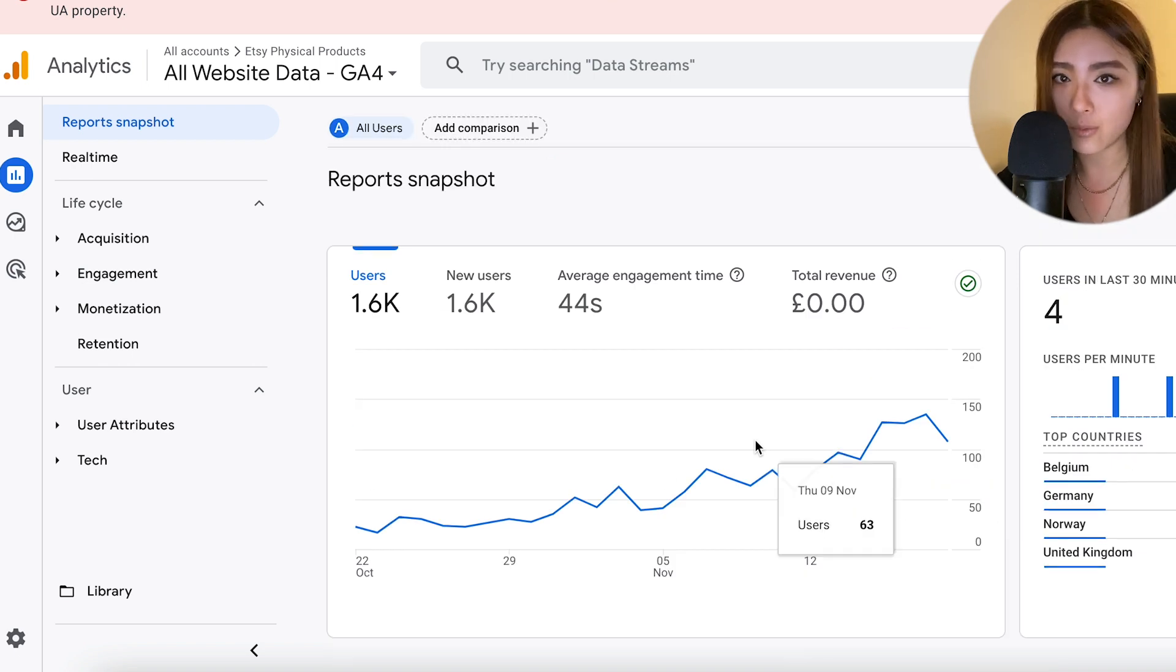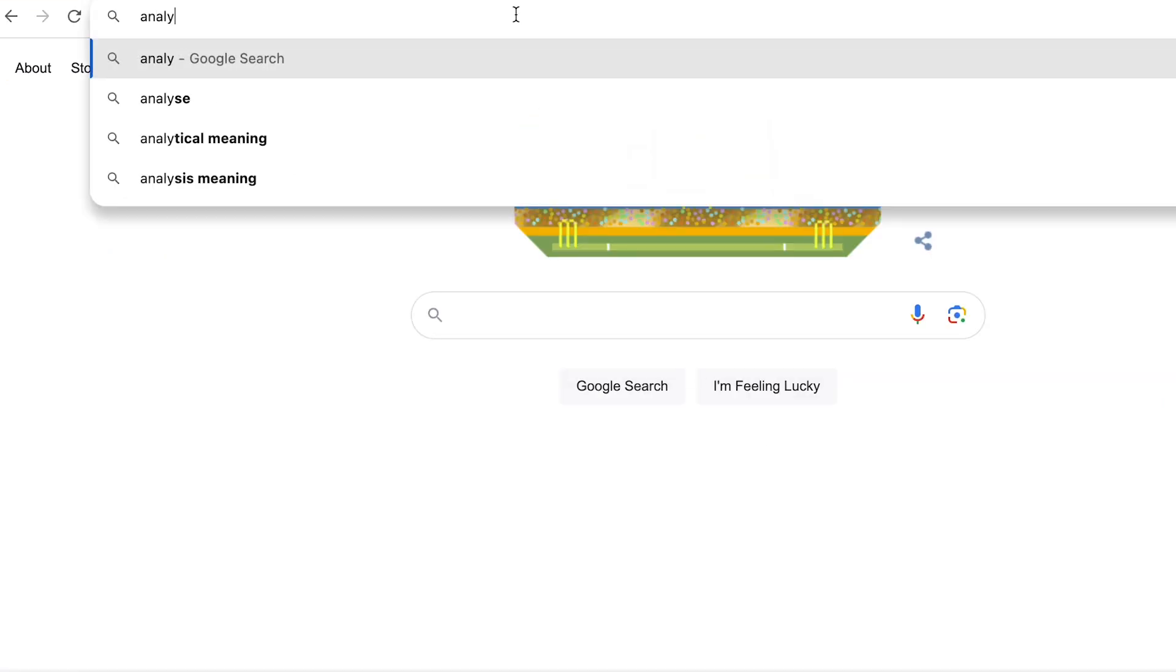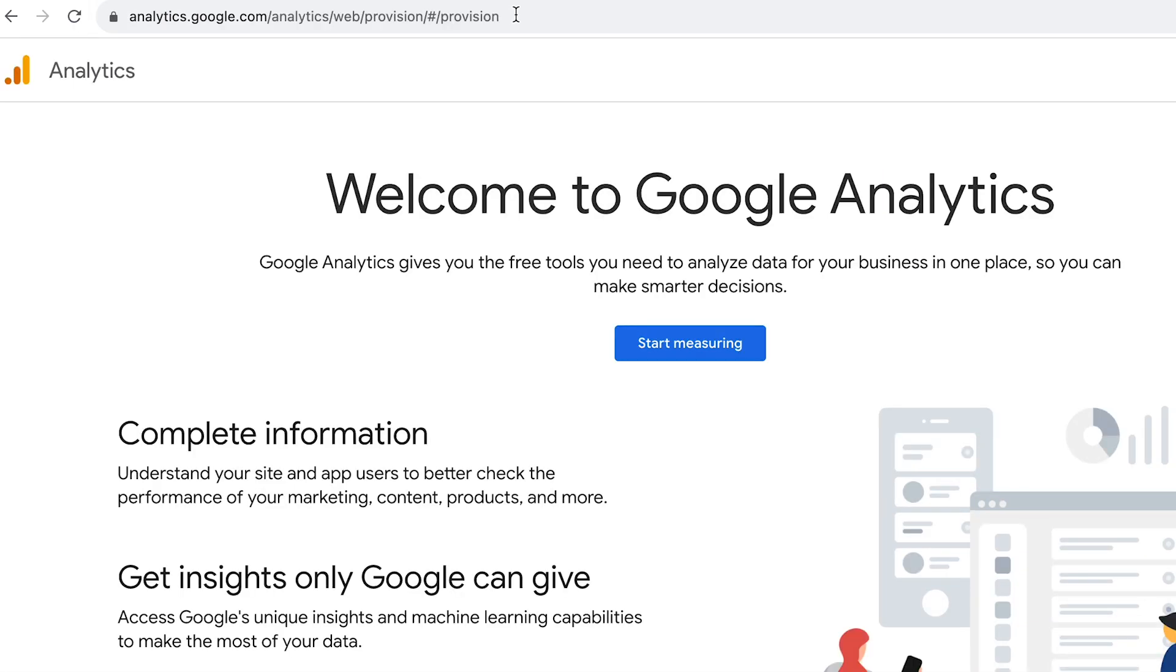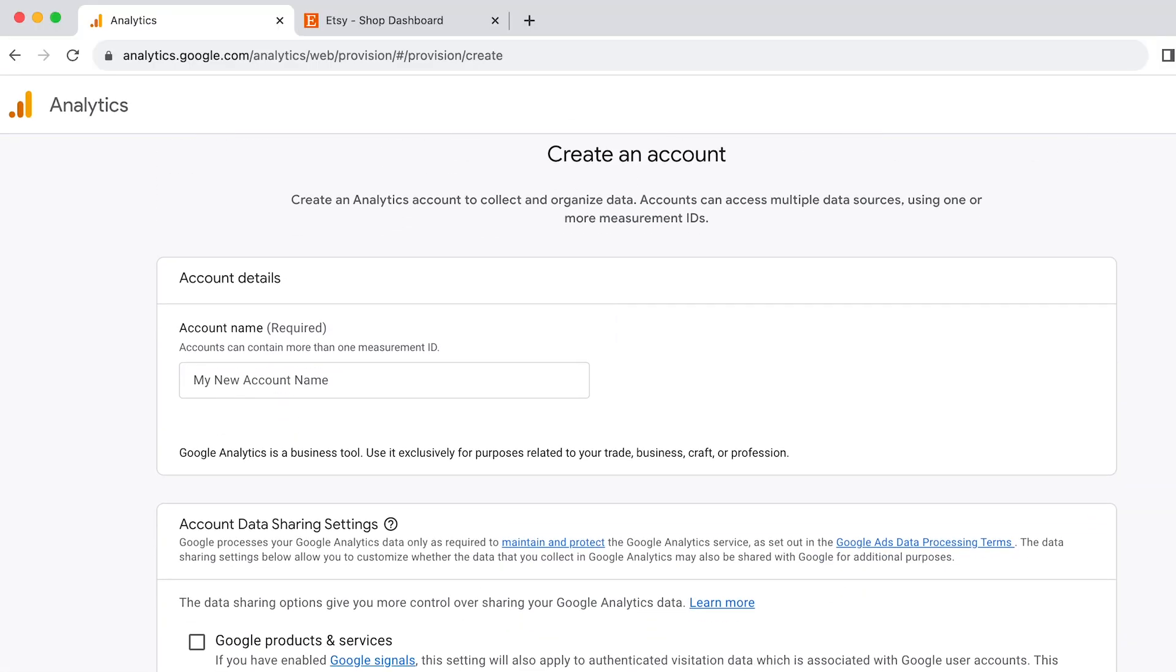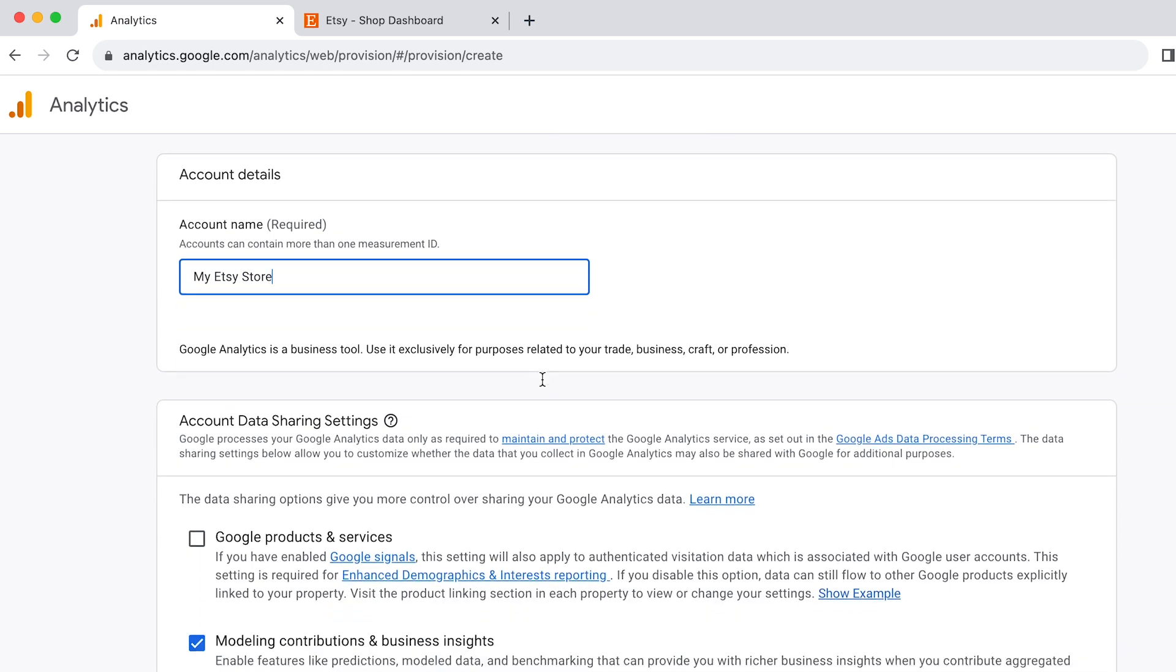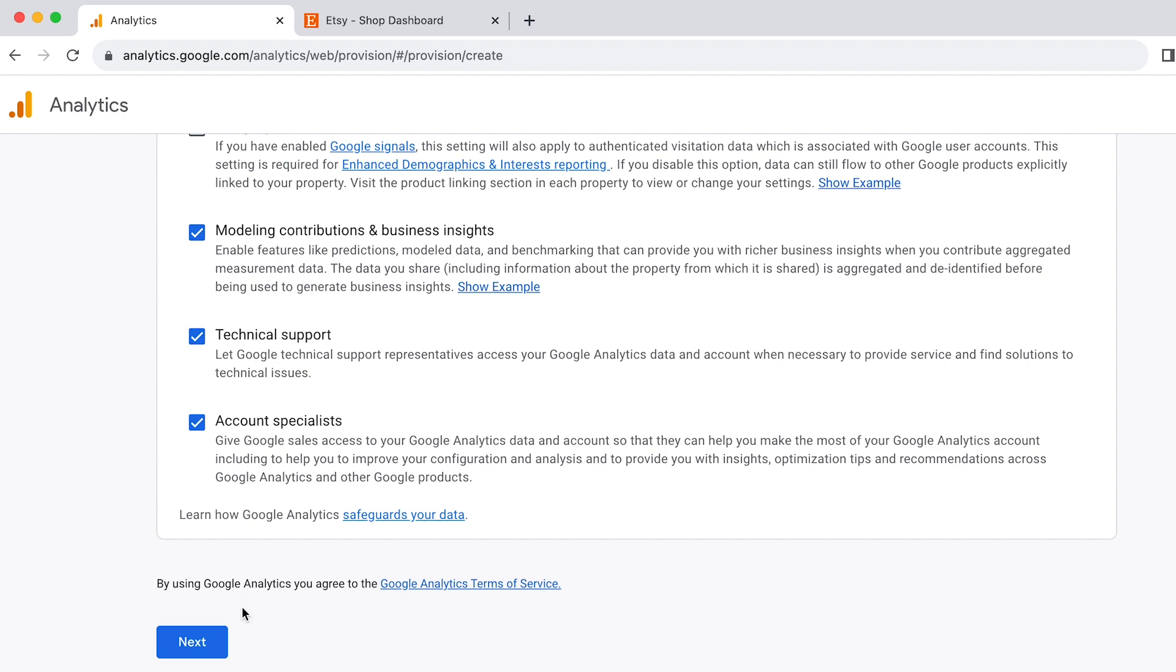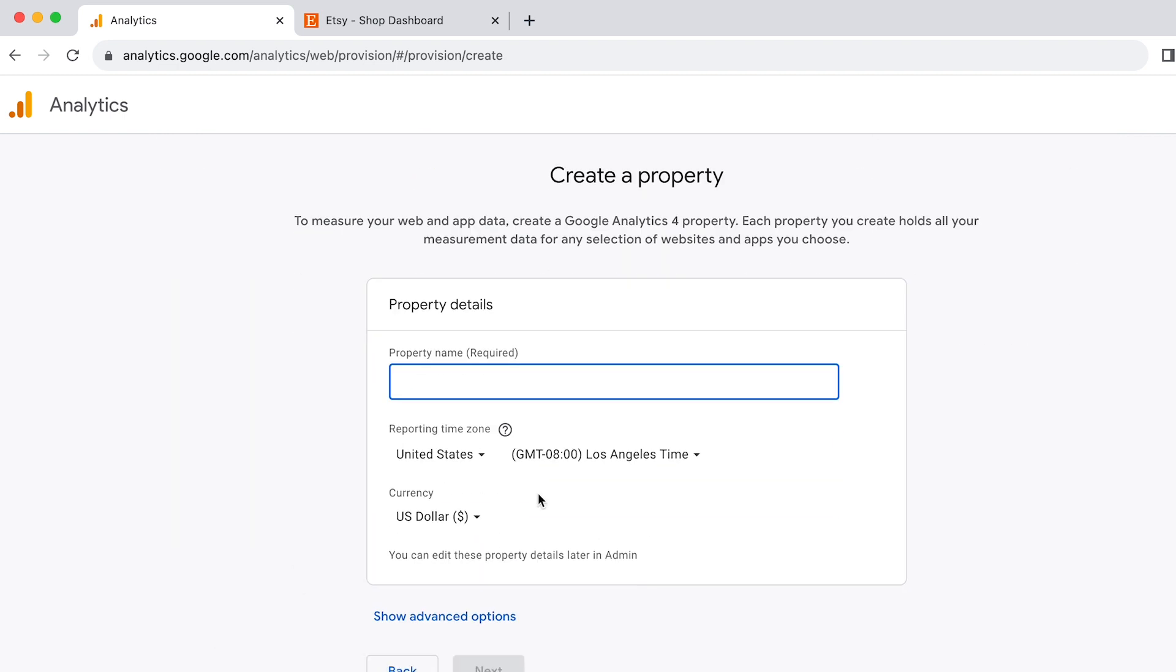So start by searching for analytics.google.com, which should bring you to this page, and then click Start Measuring. You can name your account your Etsy store or the name of your business if you have multiple stores. Click Next, and then to create a property you can call it your Etsy store name.